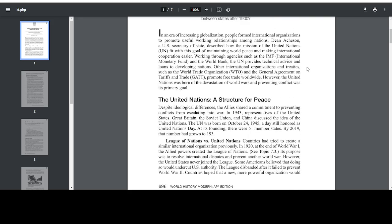In an era of increasing globalization, people formed international organizations to promote useful working relationships among nations. Dean Acheson, a U.S. Secretary of State, described how the mission of the United Nations fit with this goal of maintaining world peace and making international cooperation easier. Working through agencies such as the IMF, International Monetary Fund, and the World Bank, the UN provides technical advice and loans to developing nations. Other international organizations and treaties such as the World Trade Organization, WTO, and the General Agreement on Tariffs and Trade, GATT, promote free trade worldwide. However, the United Nations was born of the devastation of world wars, and preventing conflict was its primary goal.